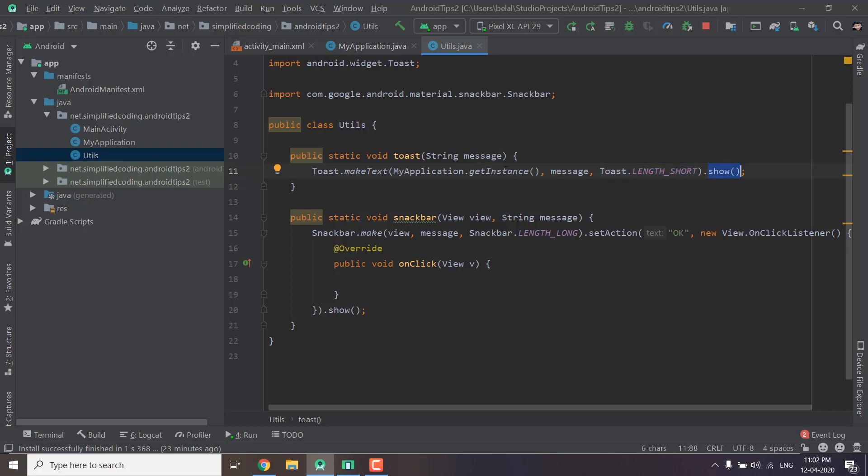Now whenever we want to display a toast in our project we can just call utils.toast and we can pass the string that we want to display in toast and it makes our life very easier.